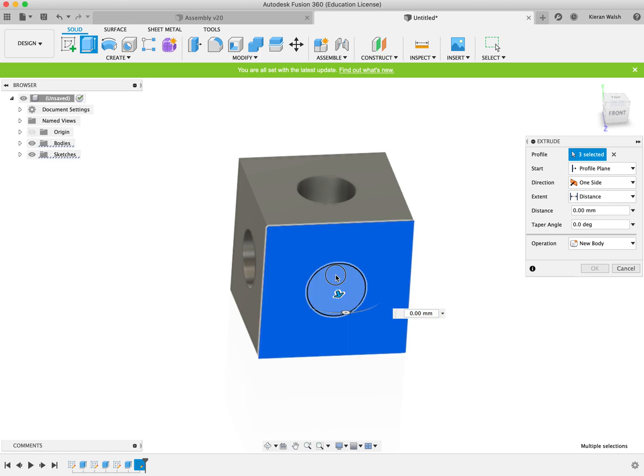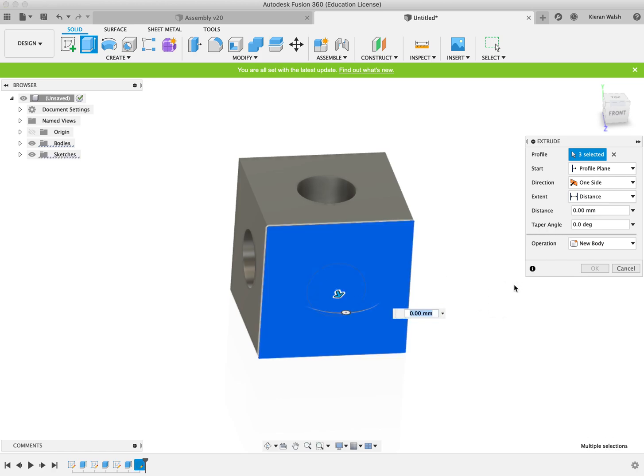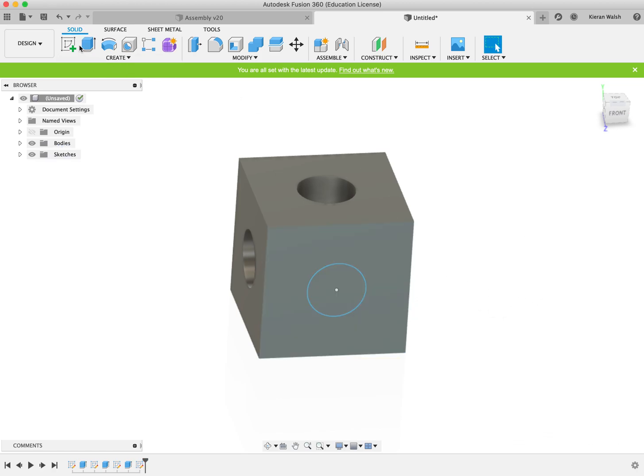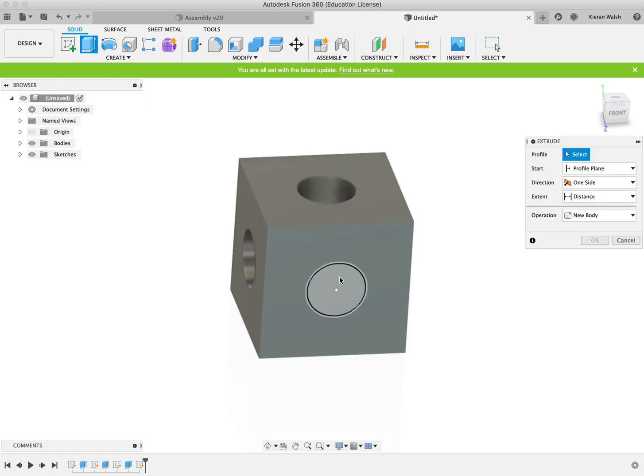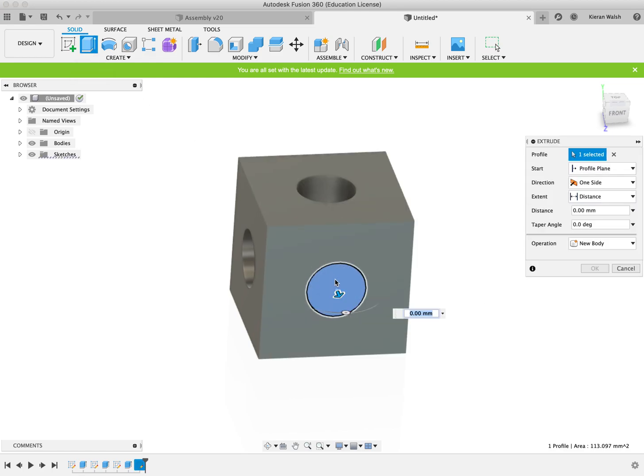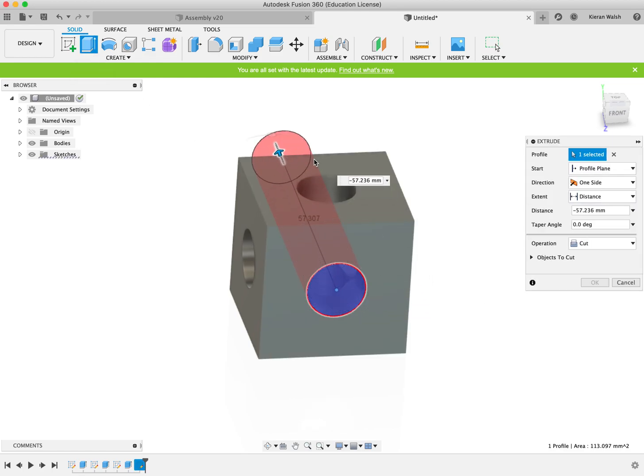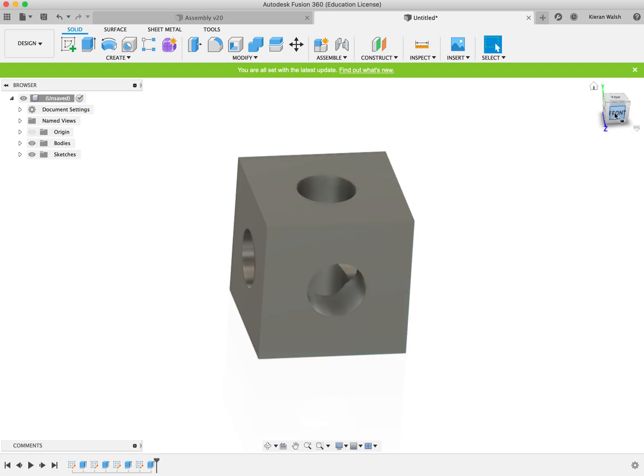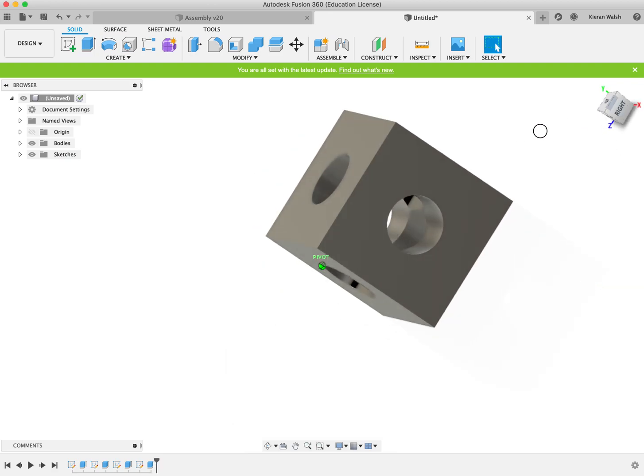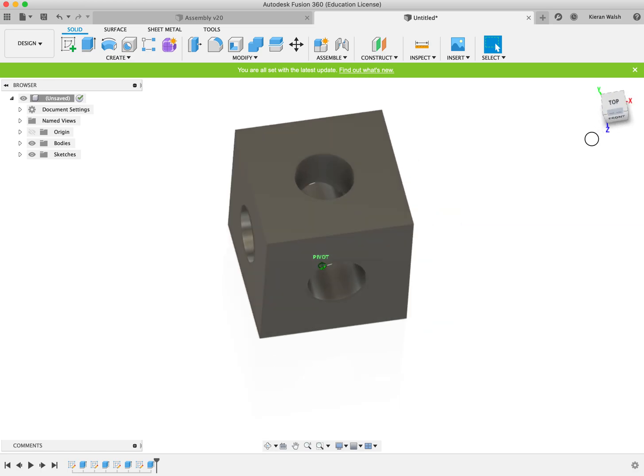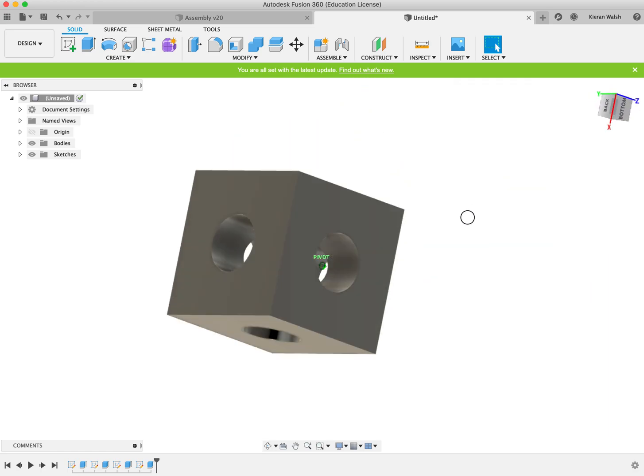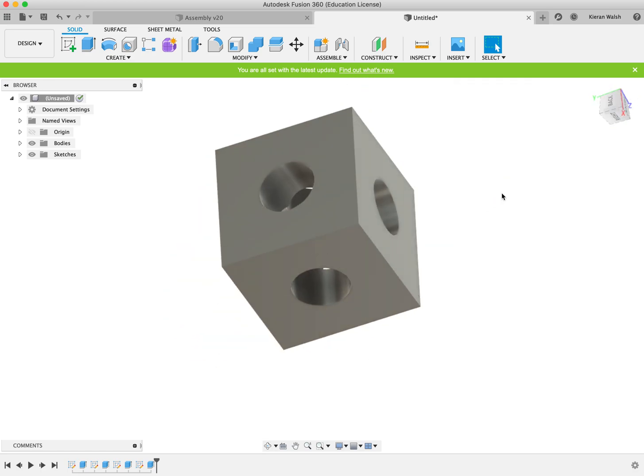And again extrude the hole. Make sure you've got the right circle that you want to extrude through, again checking that it says cut. That's it, that's the first shape, as easy as that.